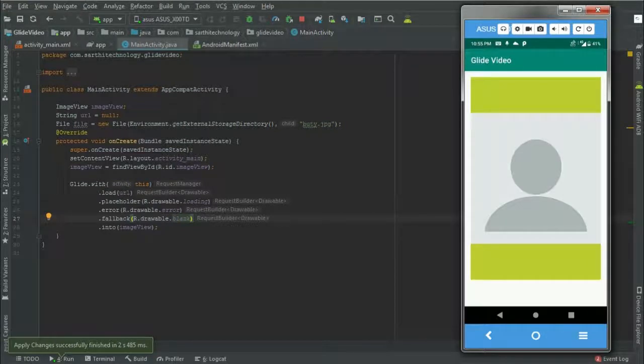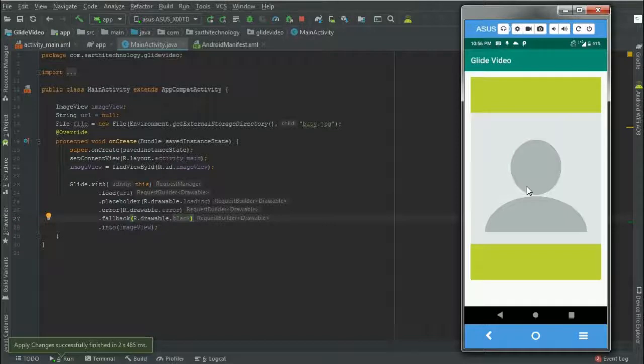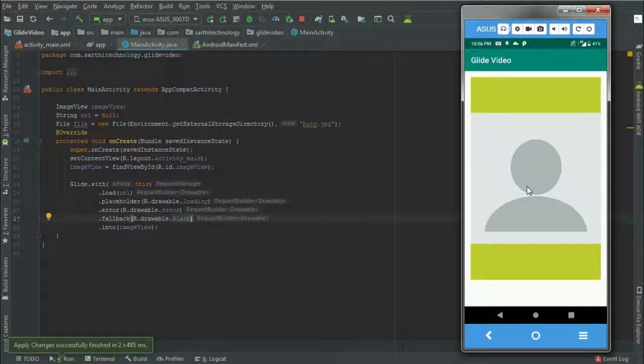And here you can see fallback. So we can use this fallback in the profile image of a user. When the user will not set any image, meanwhile we can show this blank image using the fallback.